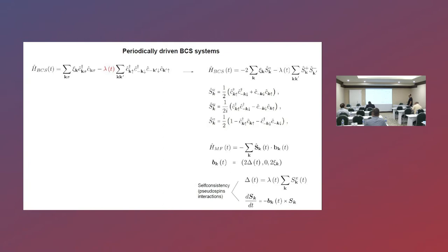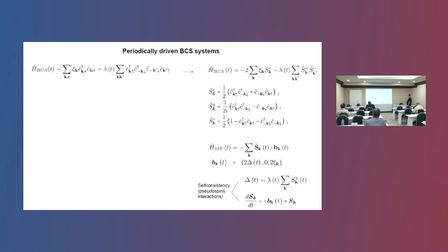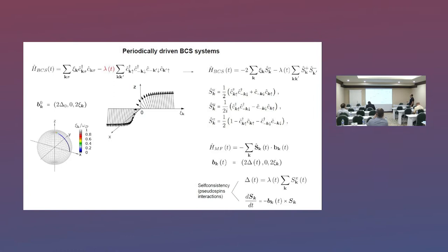These magnetic fields depend on time — for example, the X component of the magnetic field is related to the order parameter of the system. We have interaction between these pseudo-spins. Writing the Heisenberg equation of motion for the spin operators, you end up with a Bloch equation of motion for the Anderson pseudo-spins. Each one of these pseudo-spins evolves in a magnetic field created by all pseudo-spins in the system, so the total magnetization of the pseudo-spins defines the superconducting order parameter.